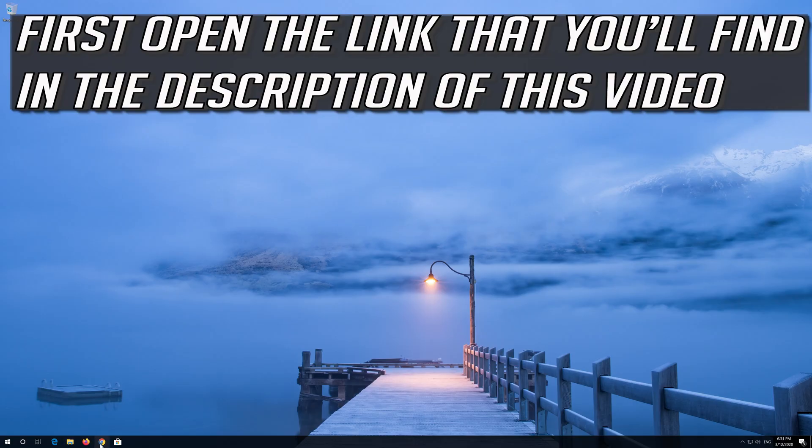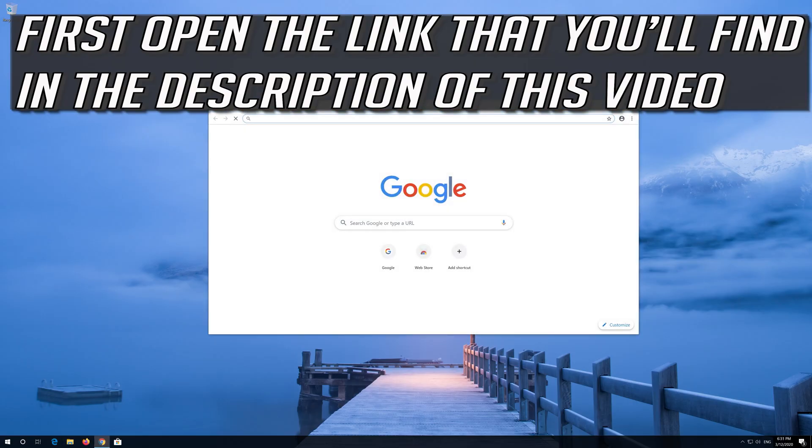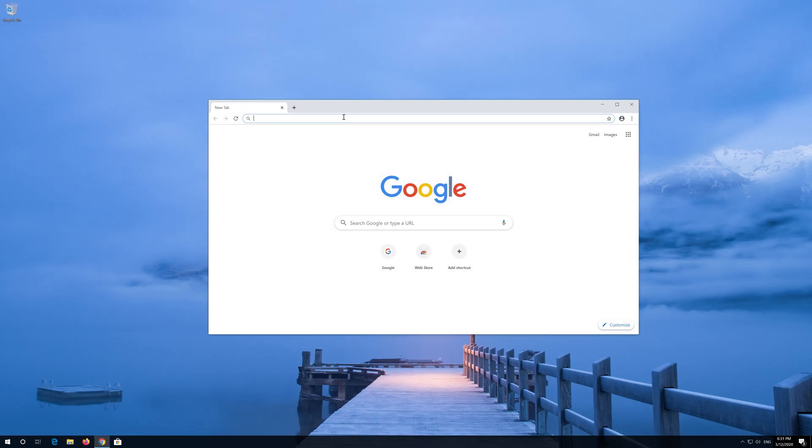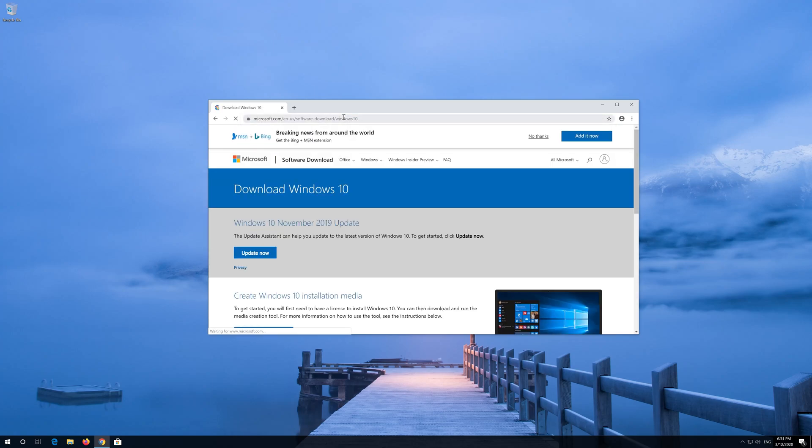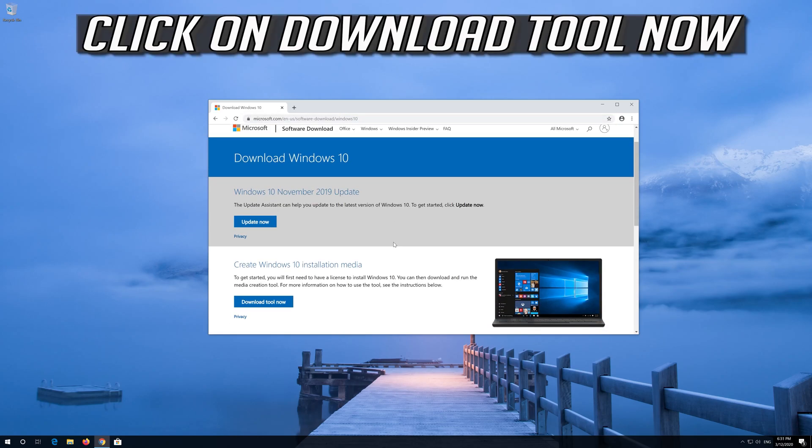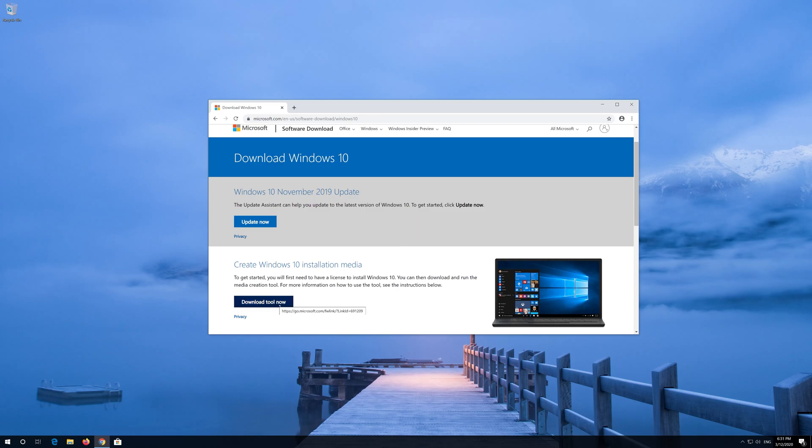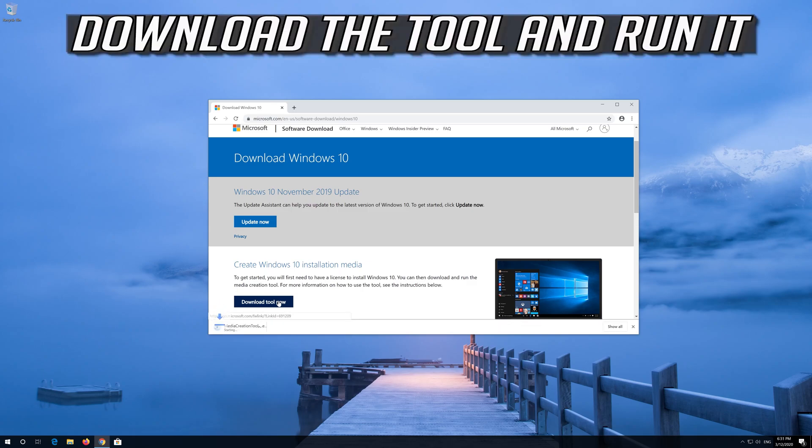First open the link that you'll find in the description of this video. Click on Download Tool Now. Download the tool and run it.